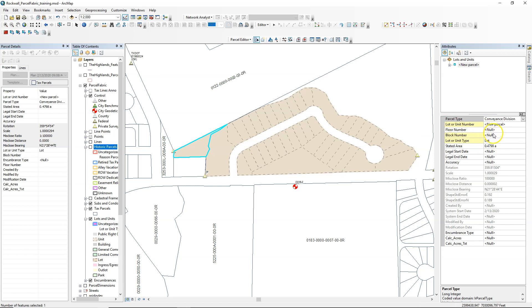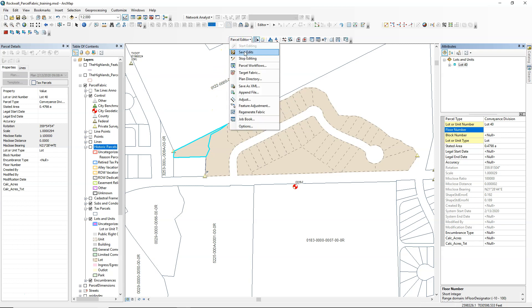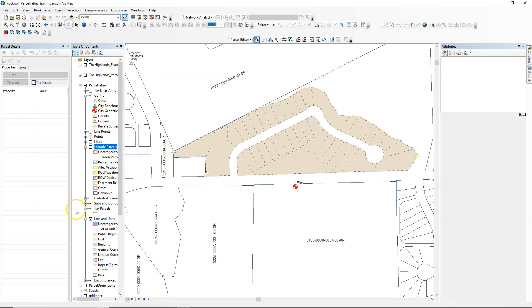And then on the right, we can populate attributes and fill in information here, like I'm putting in lot 40. And then what I'll do after this is duplicate those lots. I will highlight all those and duplicate those for tax parcels. So thanks for watching.